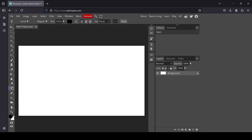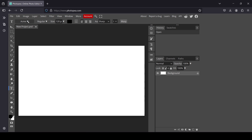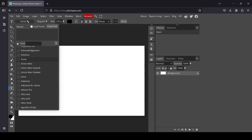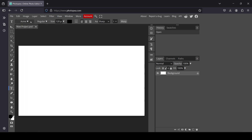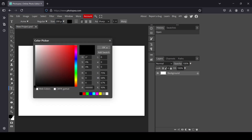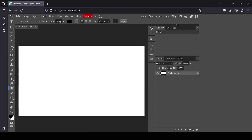Now I'm going to select my Type tool — left click here and select the Type tool. For the font I'm going to use Acme, Style Regular. For the size I'm going to increase it to 200 pixels, then press Enter.